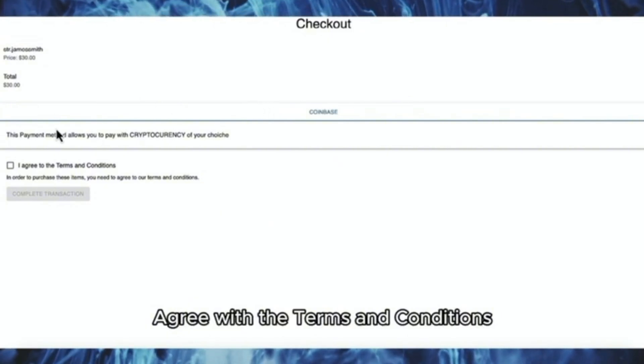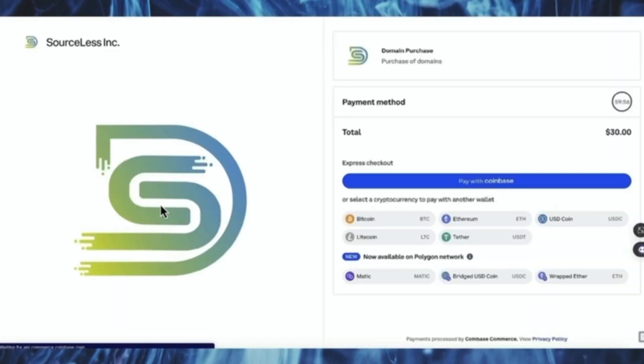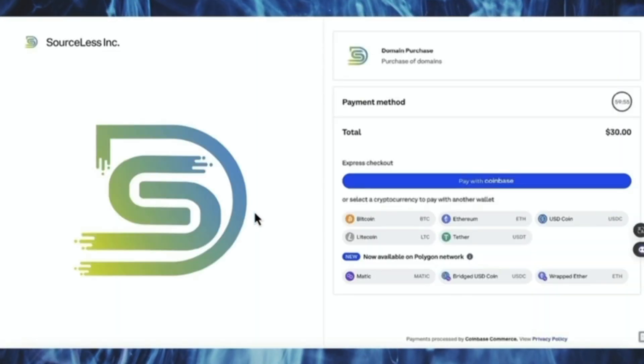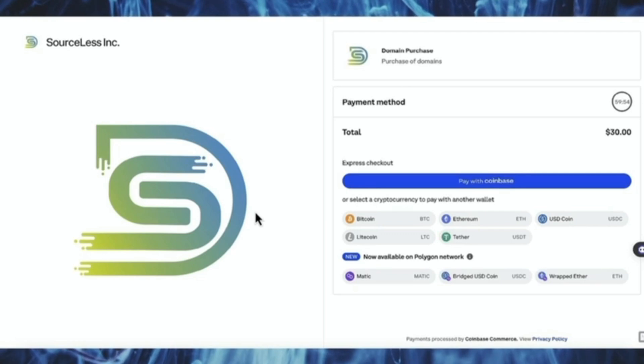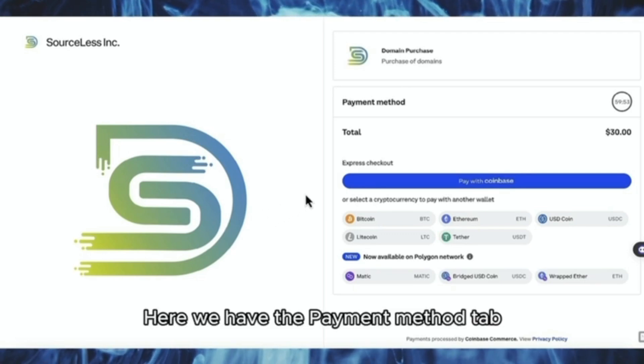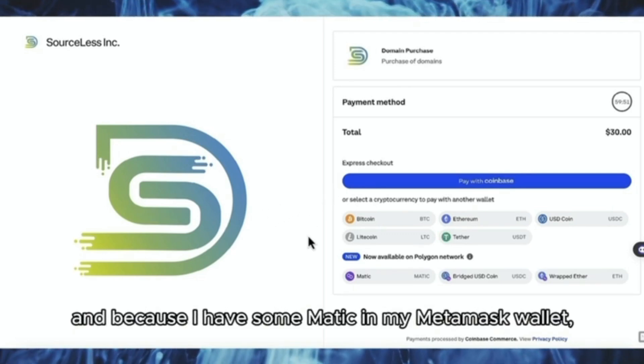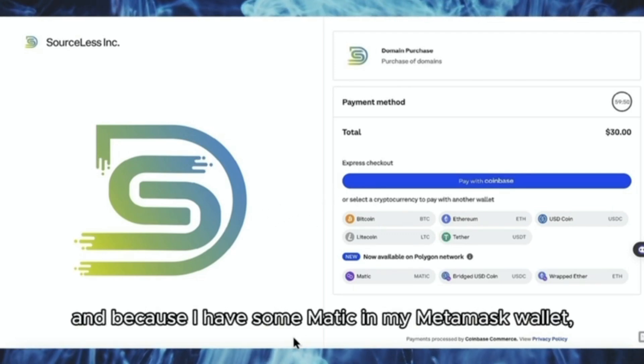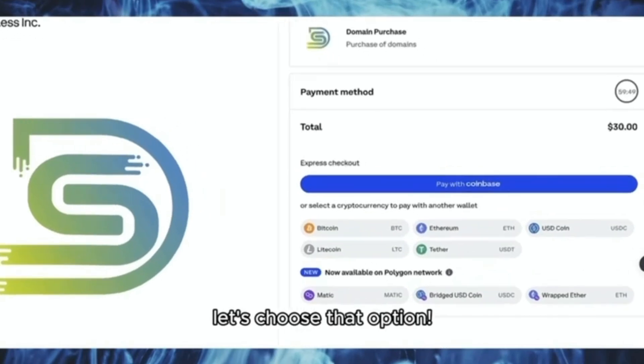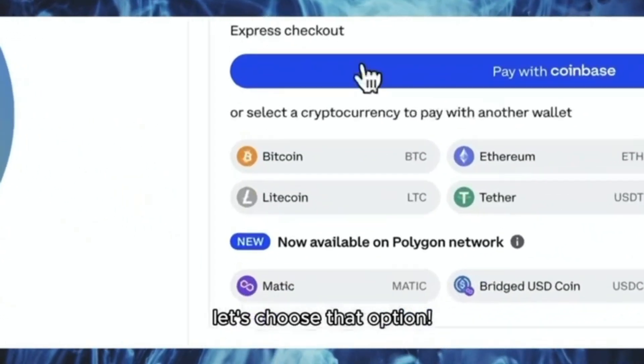Agree with the terms and conditions. Here we have the payment method tab and because I have some mapping in my Metamask wallet, let's choose that option.